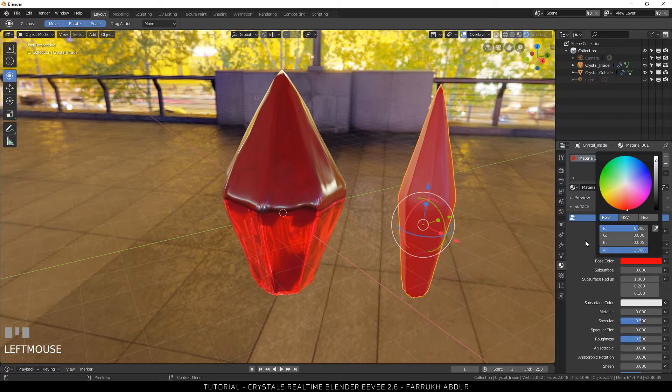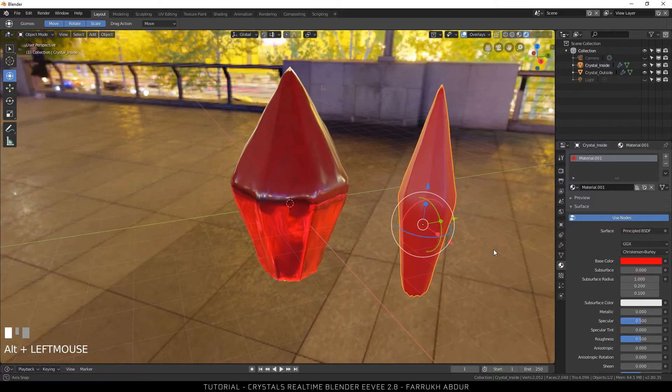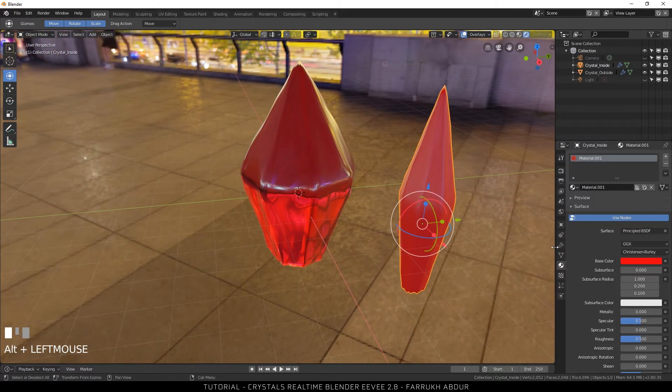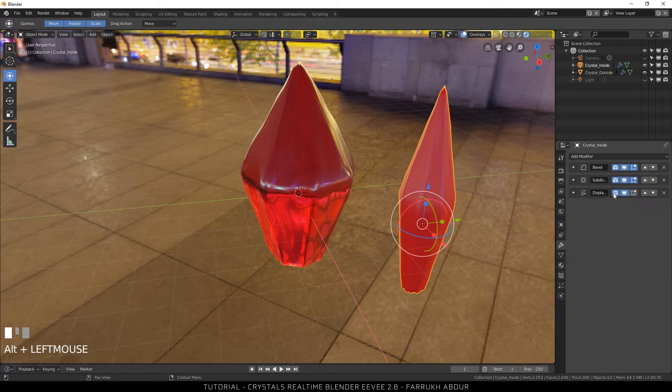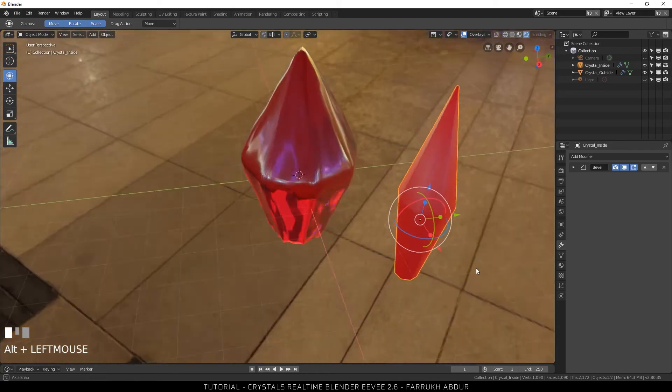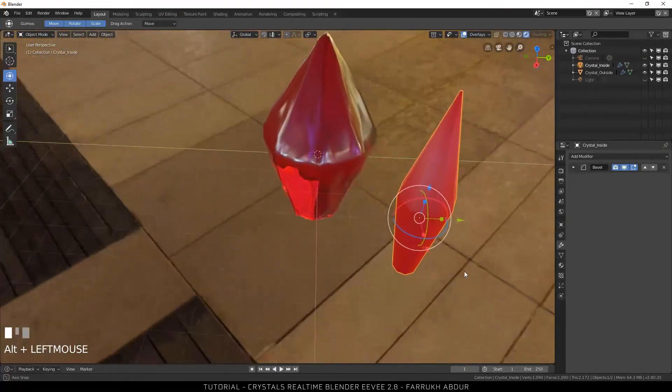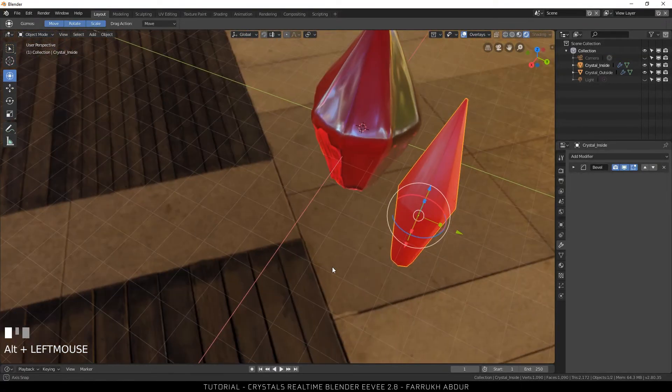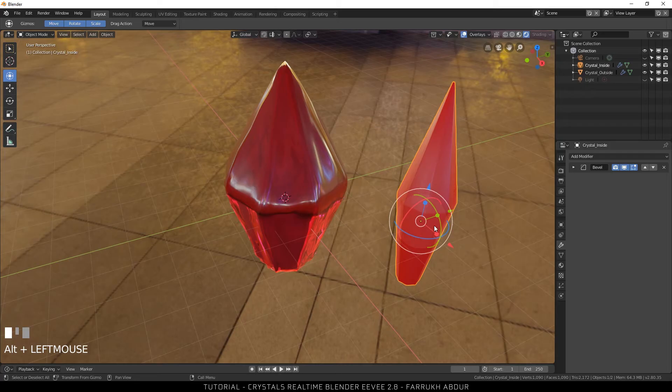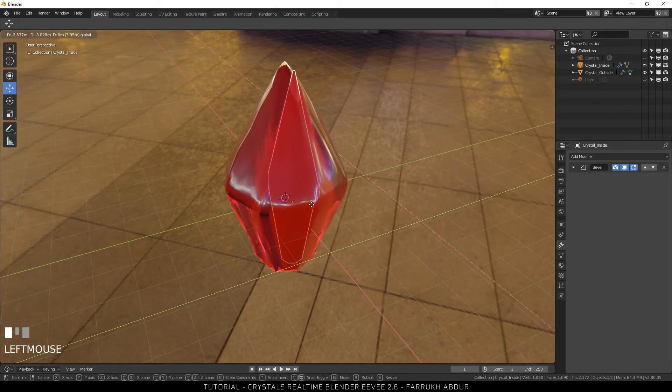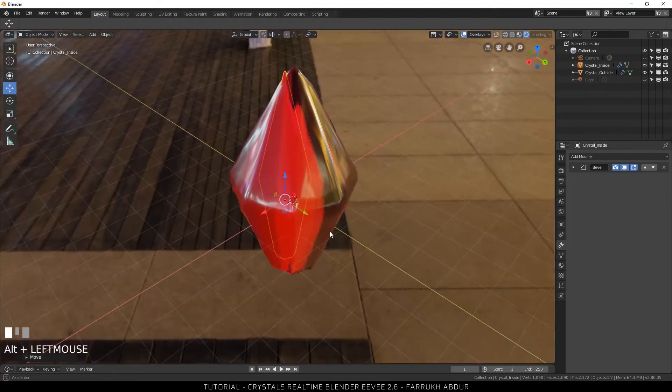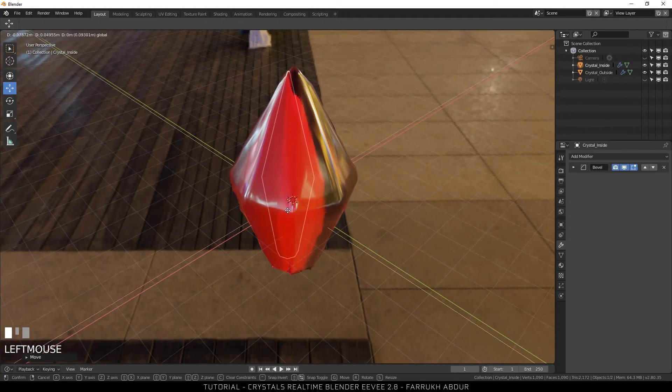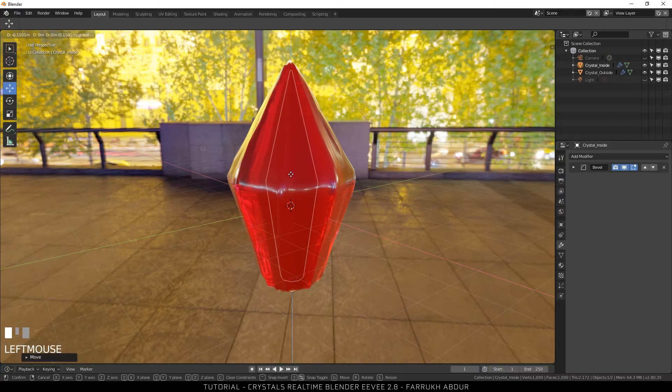Give it a solid red color. Remove the modifiers that are the subdivision and the displacement as we don't need them here now. Using the transform tool place this new crystal inside the other one using the rotate scale tool to make it fit inside properly. By placing this inside the refraction result will look much more better.